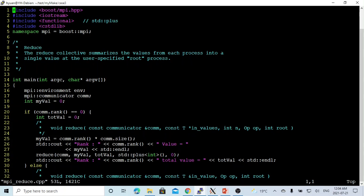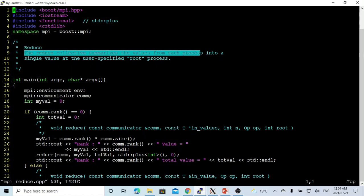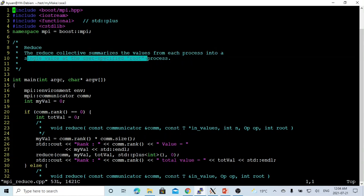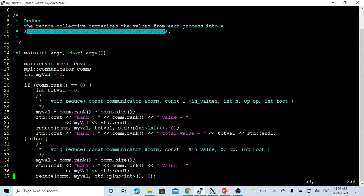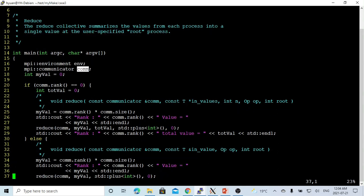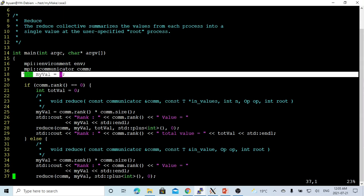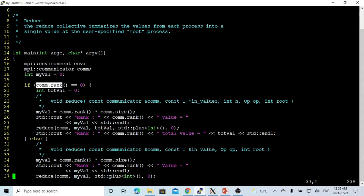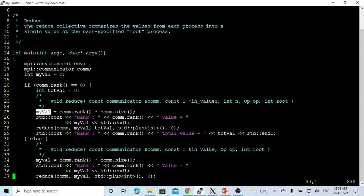The third one is reduce. The reduce is the collective that summarizes the value from each process into a single value at the user-specified root process. We initialize the environment and the communicator, and we get myValue — setup is zero at the beginning. When the root process runs, it creates a variable called totalValue. myValue in each process is equal to rank times size. We print out the rank and our value, and use reduce to summarize the value from each process into a single value. The reduce function in the root takes the communicator as the first parameter.